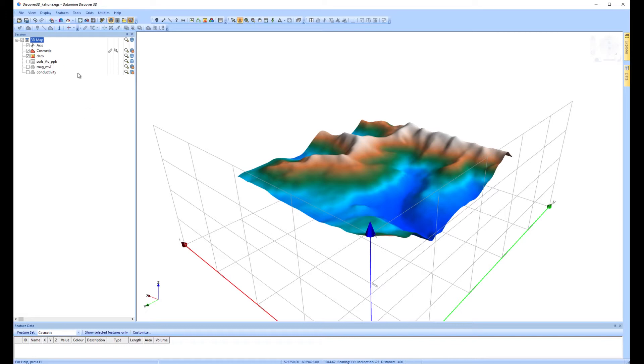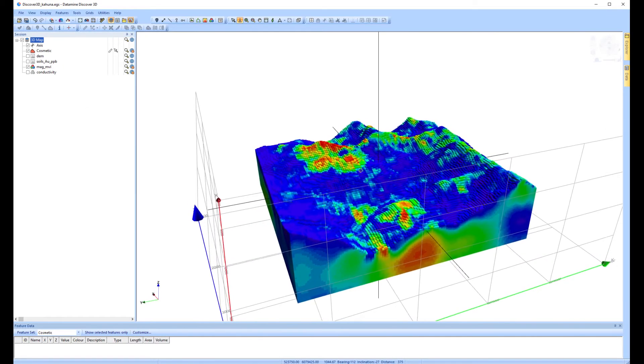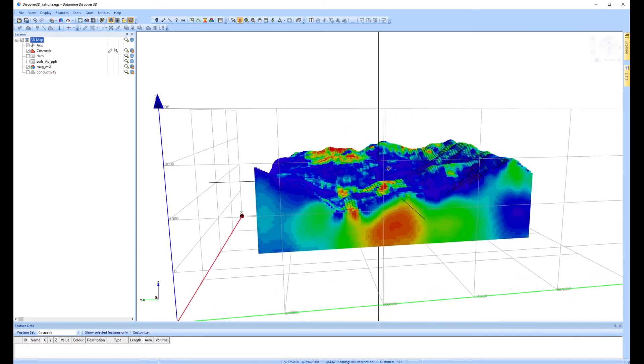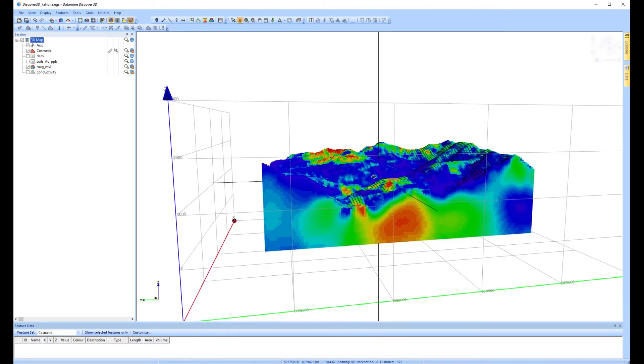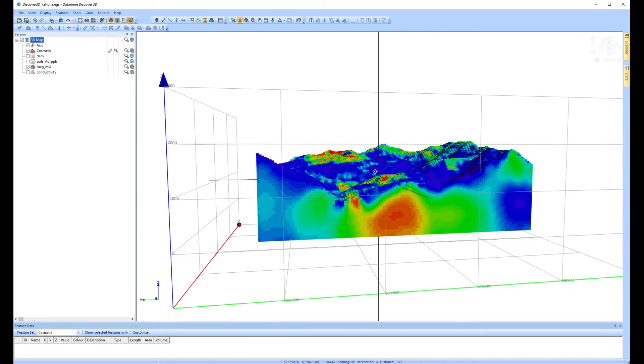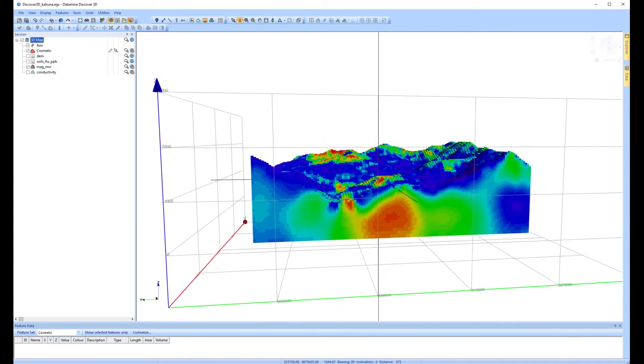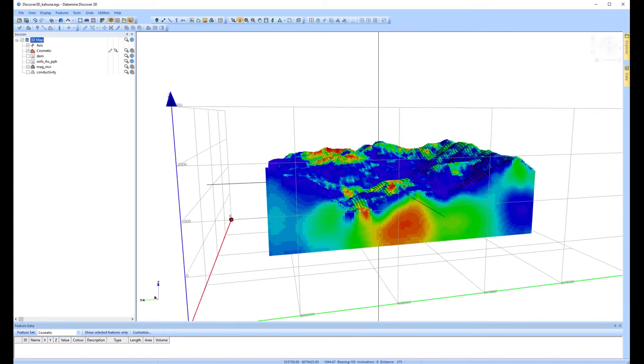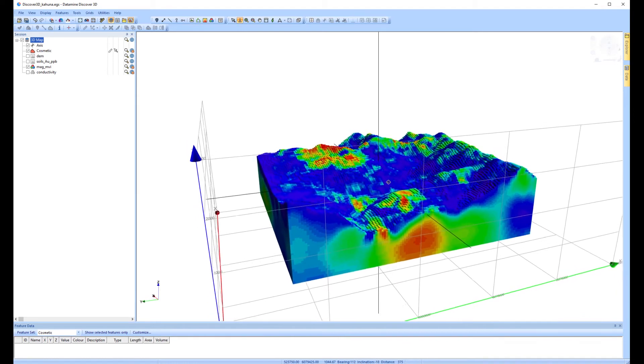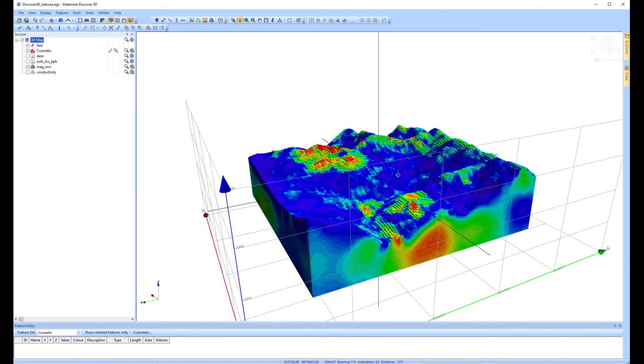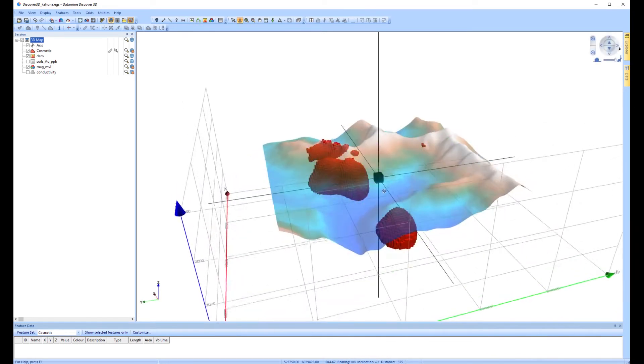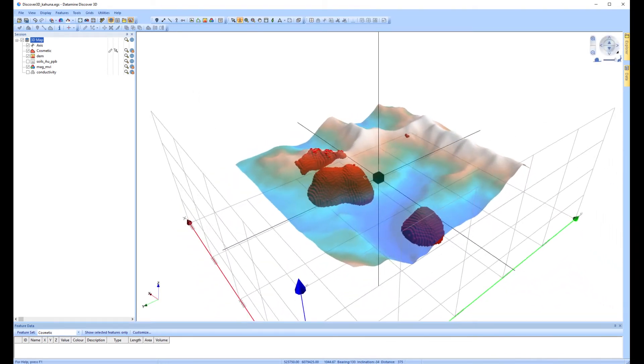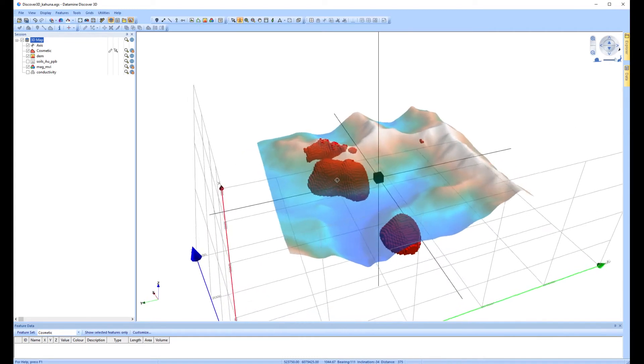Now if we turn on the magnetic data acquired from the survey, what you see is the entire range of values that are clipped to the digital elevation model. To make this more informative, if we apply a threshold to the data to look at the higher magnetic susceptibility values using a cut-off of 0.01 SI.